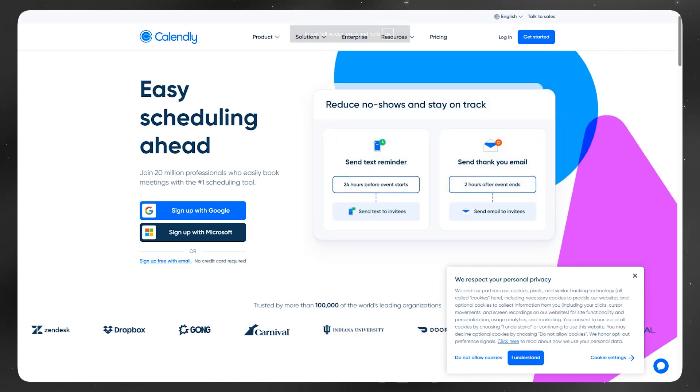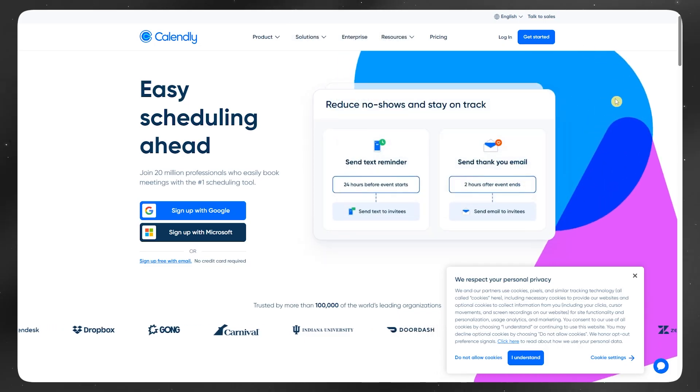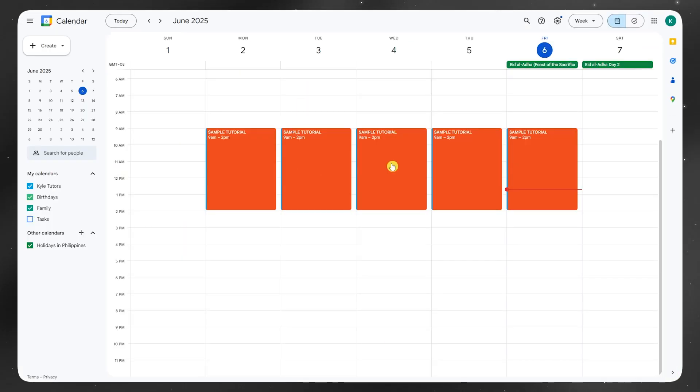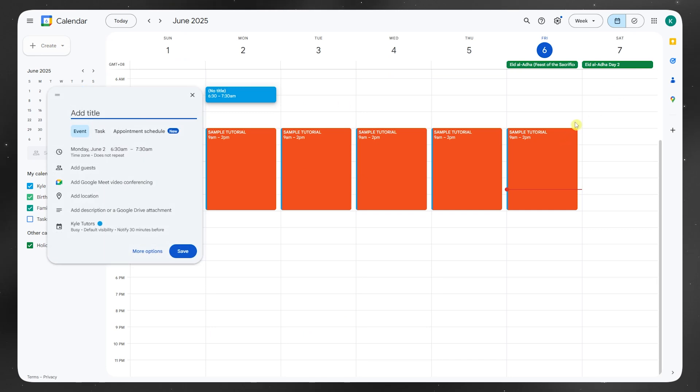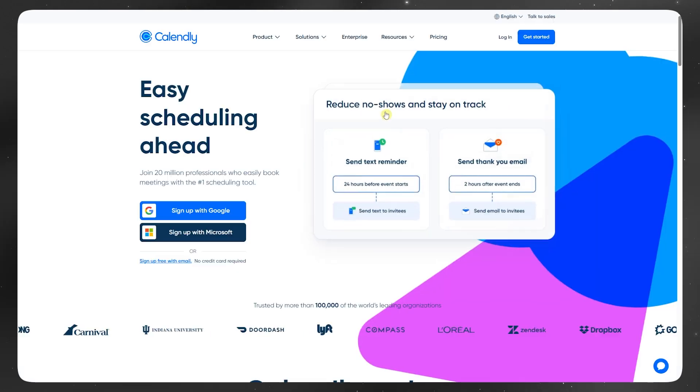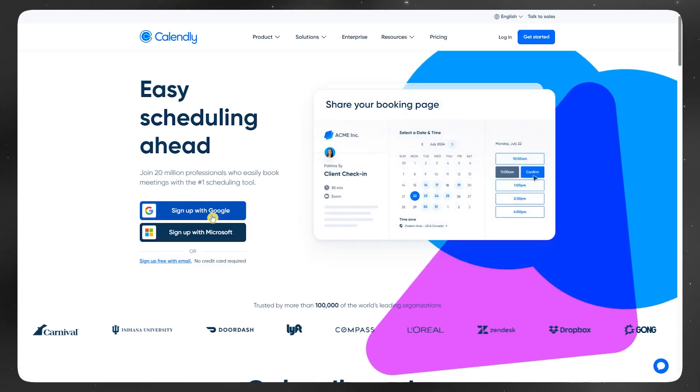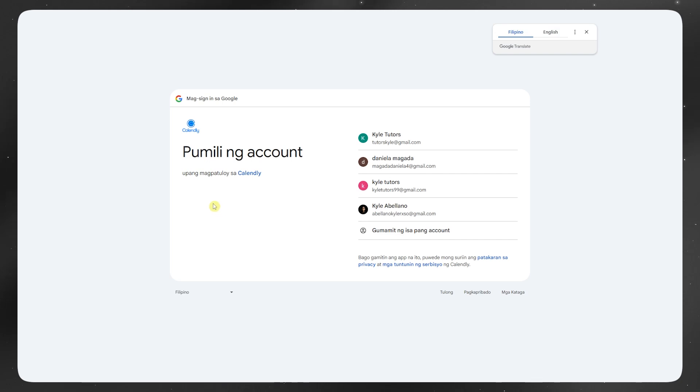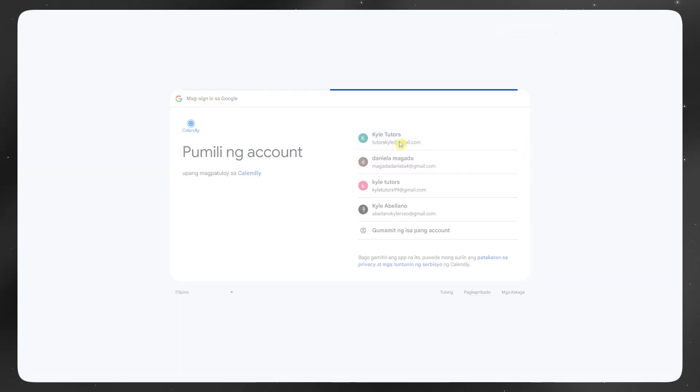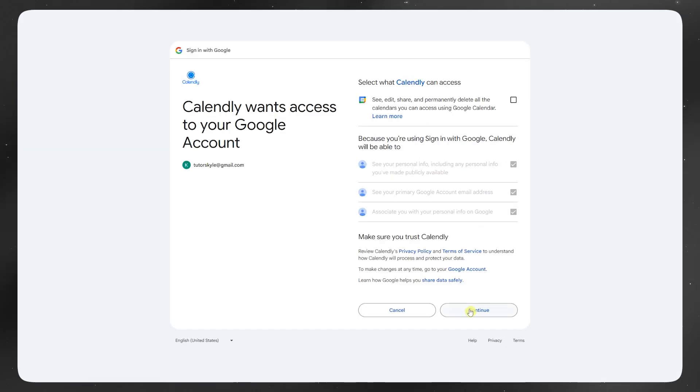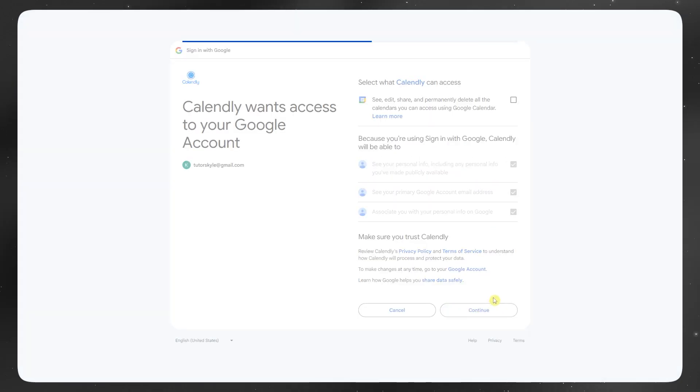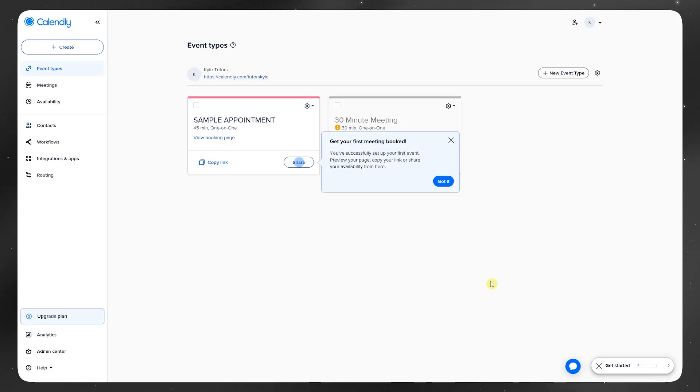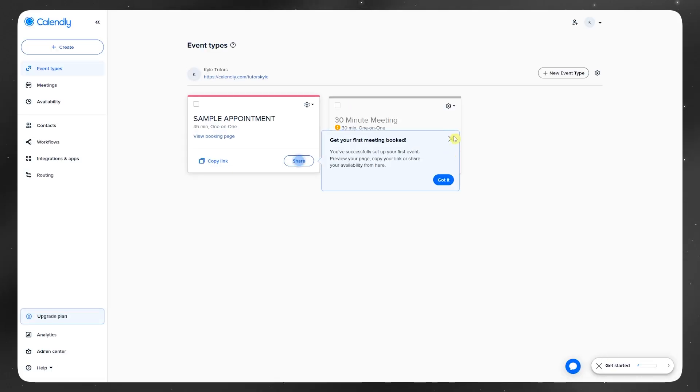I have spent a good amount of time digging into Calendly and Google Calendar, testing them out side by side and seeing where each one actually delivers and where they don't. This is not a sponsored video, it's just my honest take after really using both. If you've been thinking about switching or combining them, hopefully this saves you some time.